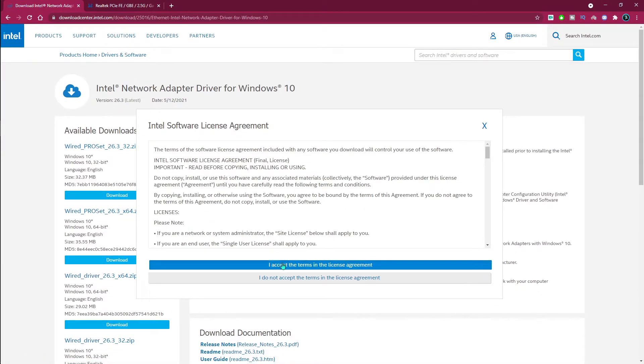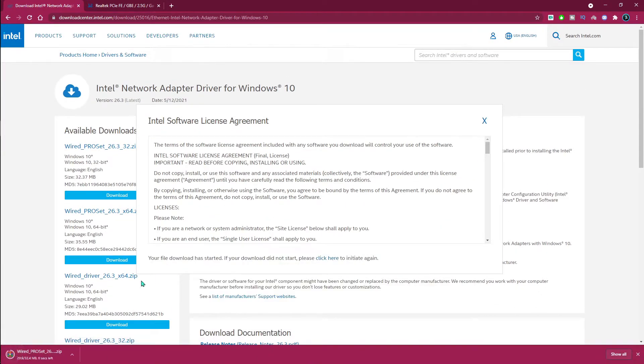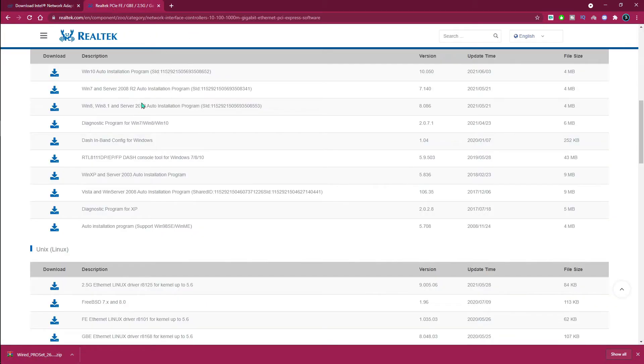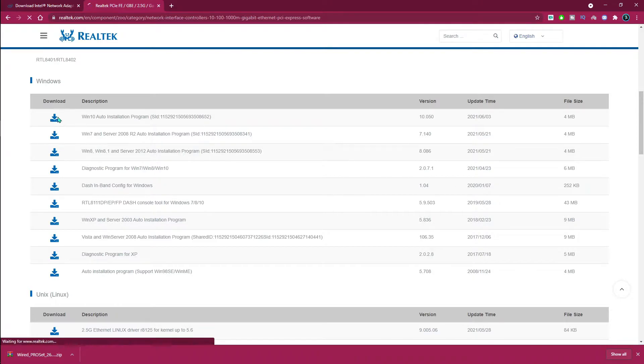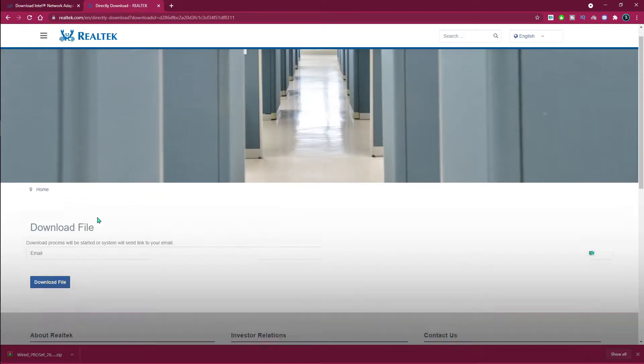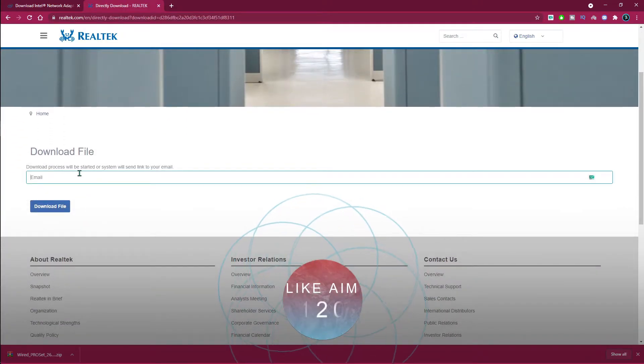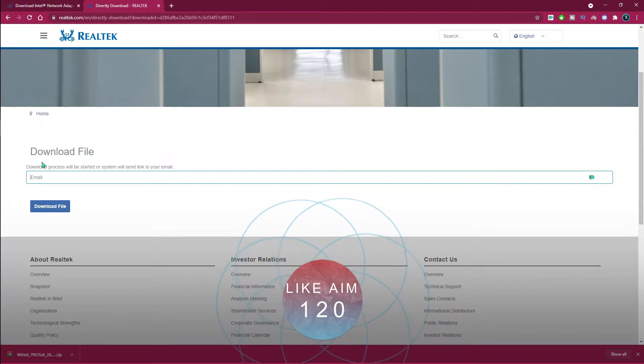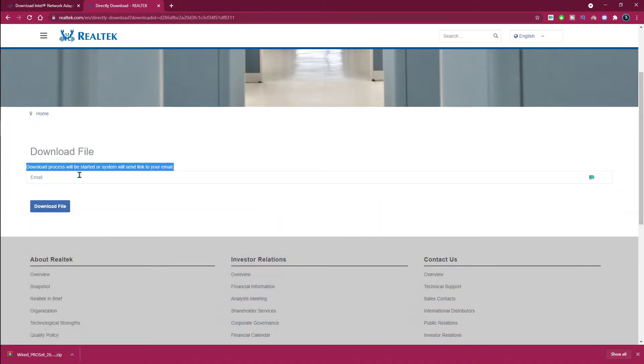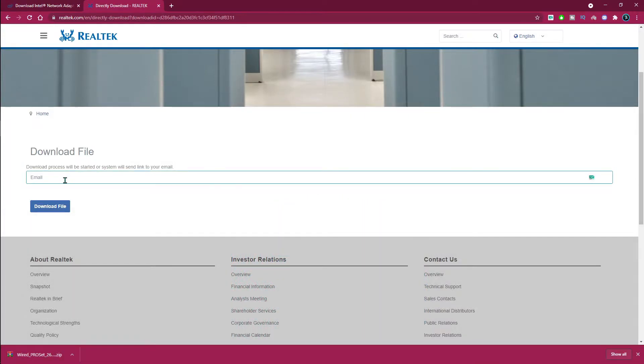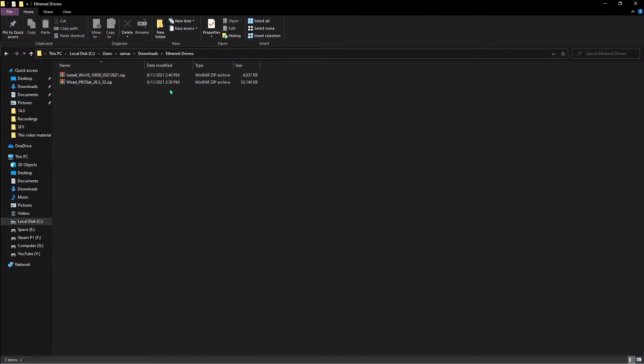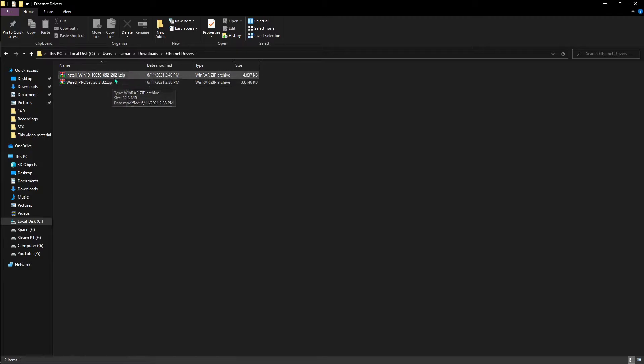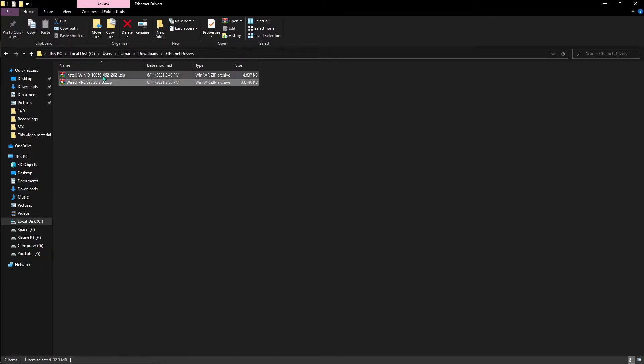For the Realtek one, all you have to do is go to Windows, click on this download section over here, and then you'll be coming over here. Now it doesn't actually send the link to your email, so you guys can type in whatever you want and hit download file.